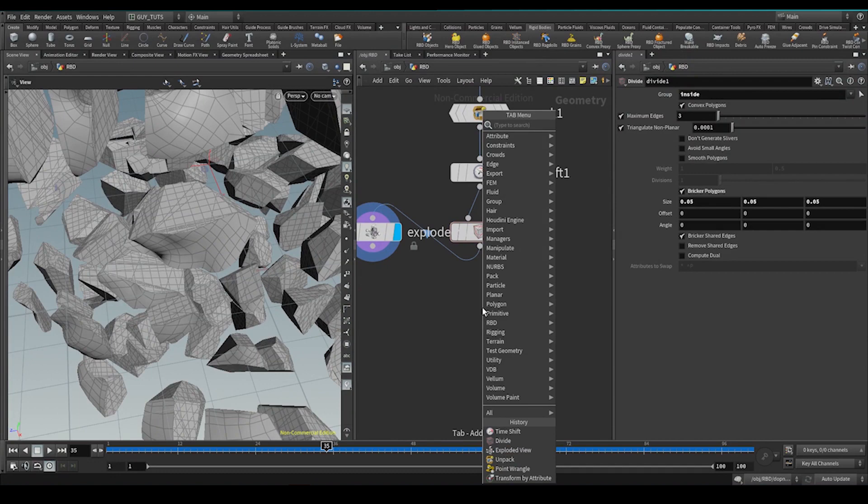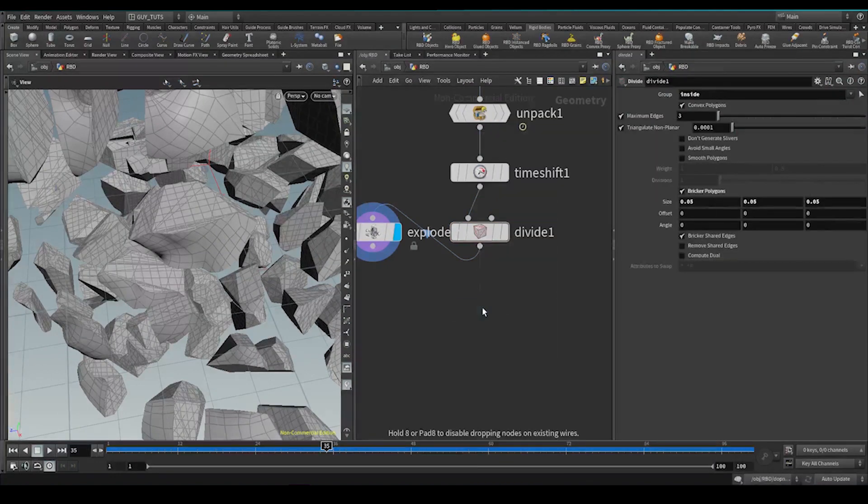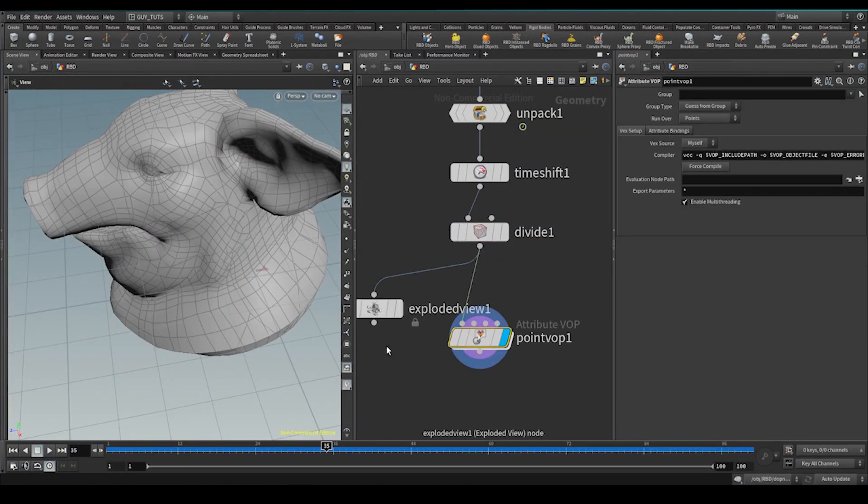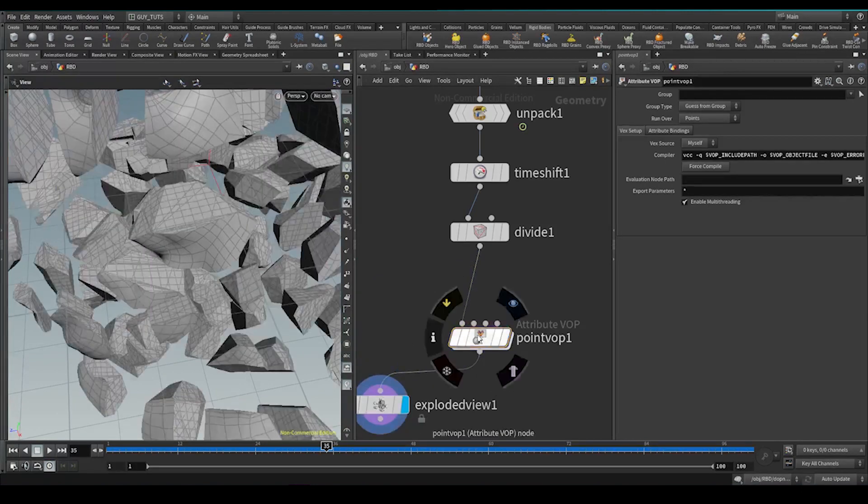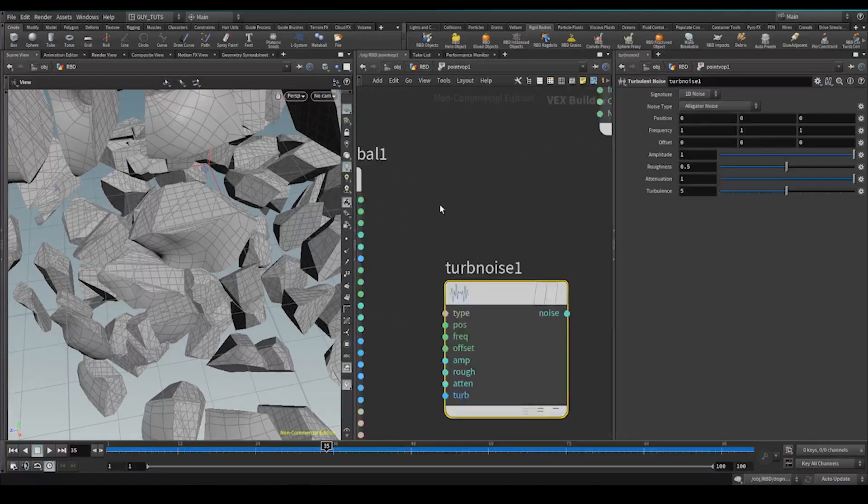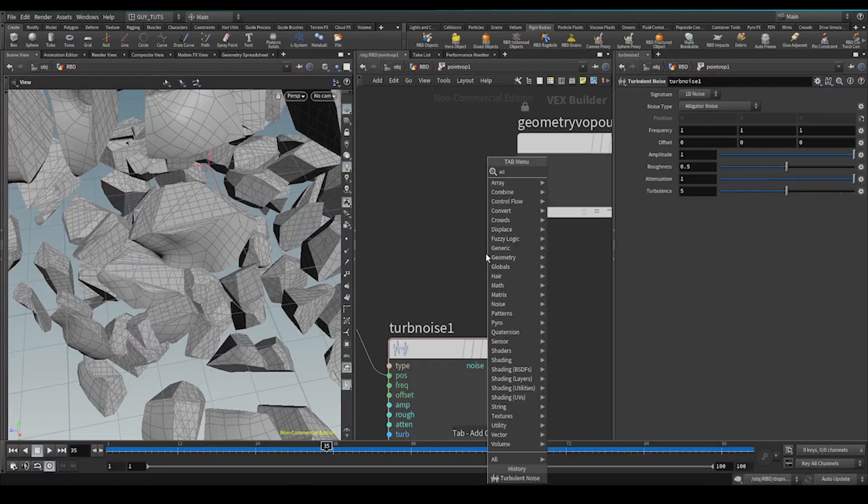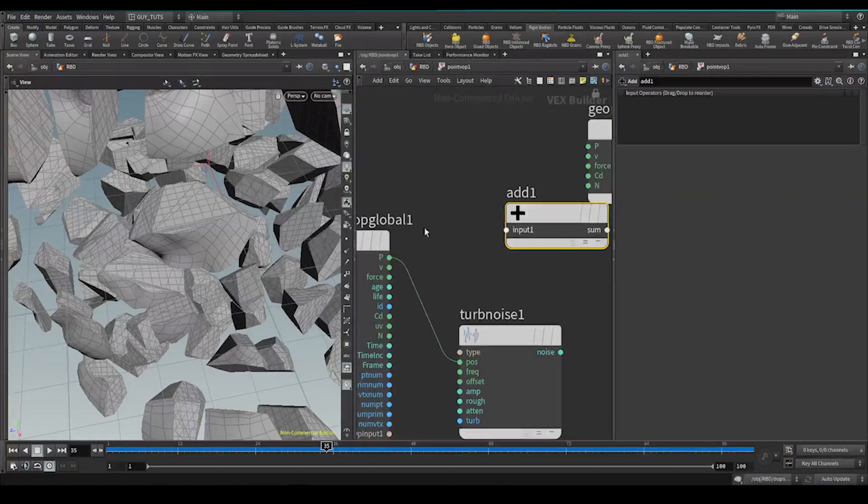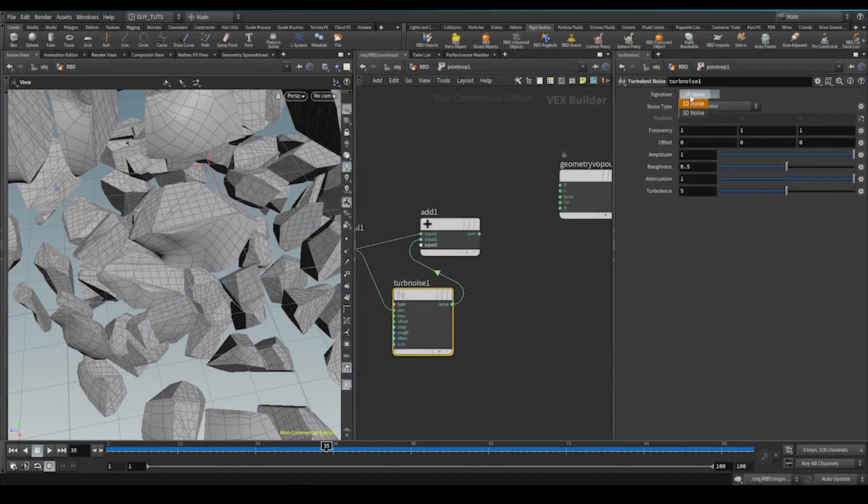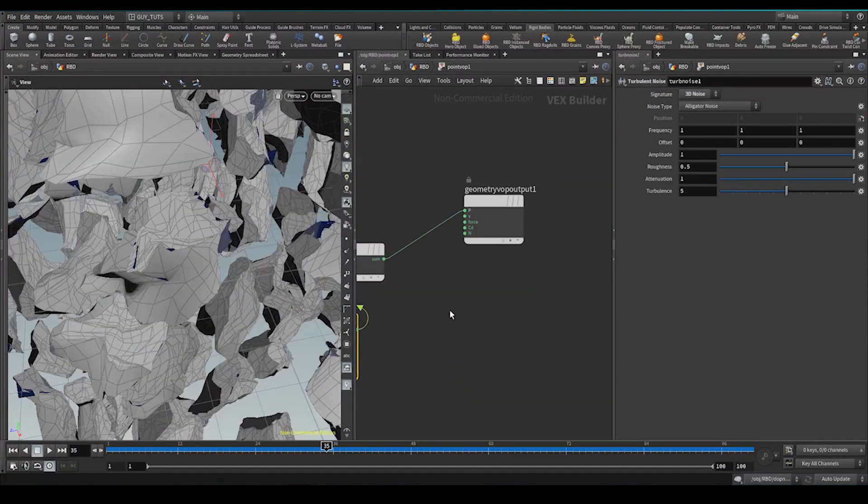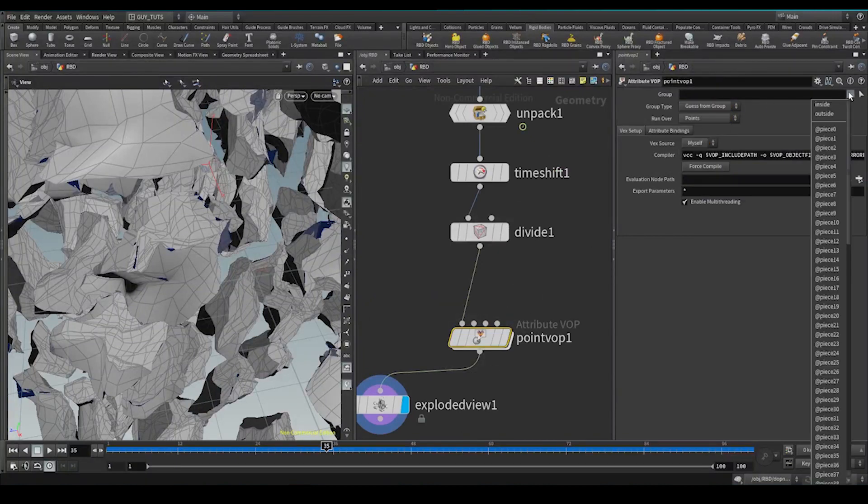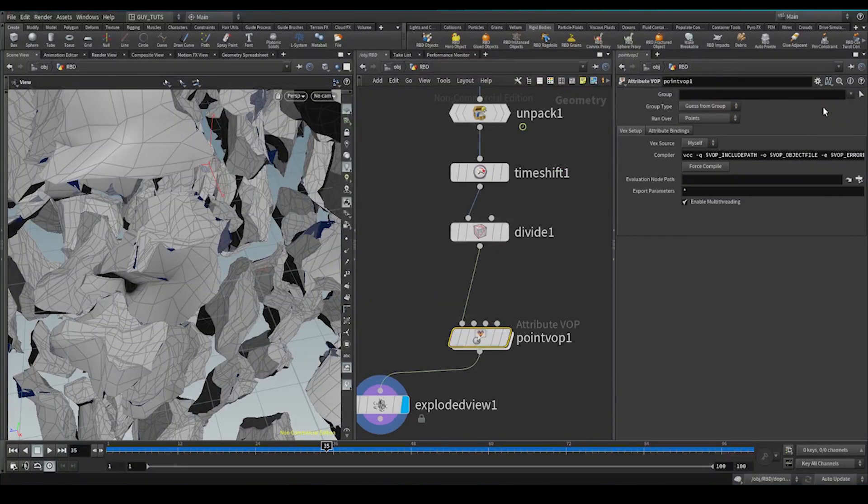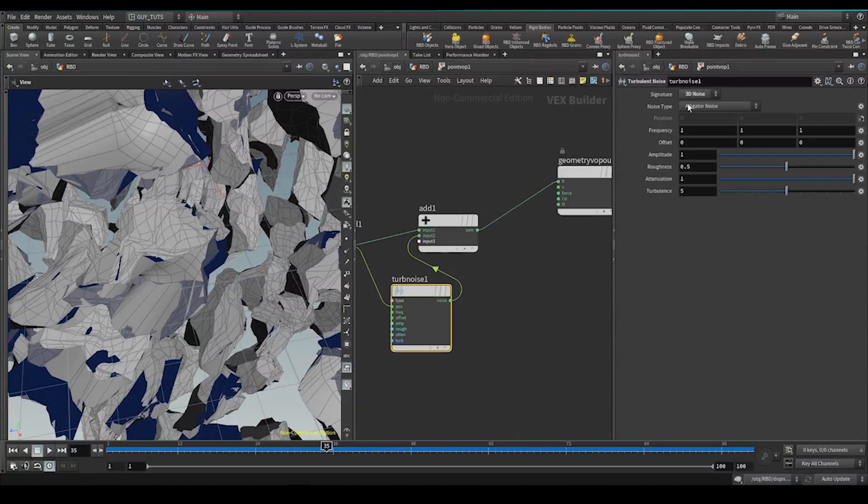We can do the noise in a number of different ways. But my favorite is to drop down a pop file. Explode that view so we can see what we're doing. Terminate noise. Position. We'll say add that to the current point position. Connect that up. Connect that up. Let's make this 3D noise. And the point position here. Now remember we need to use our groups. So in here we're going to say inside. So this is a bit intense.